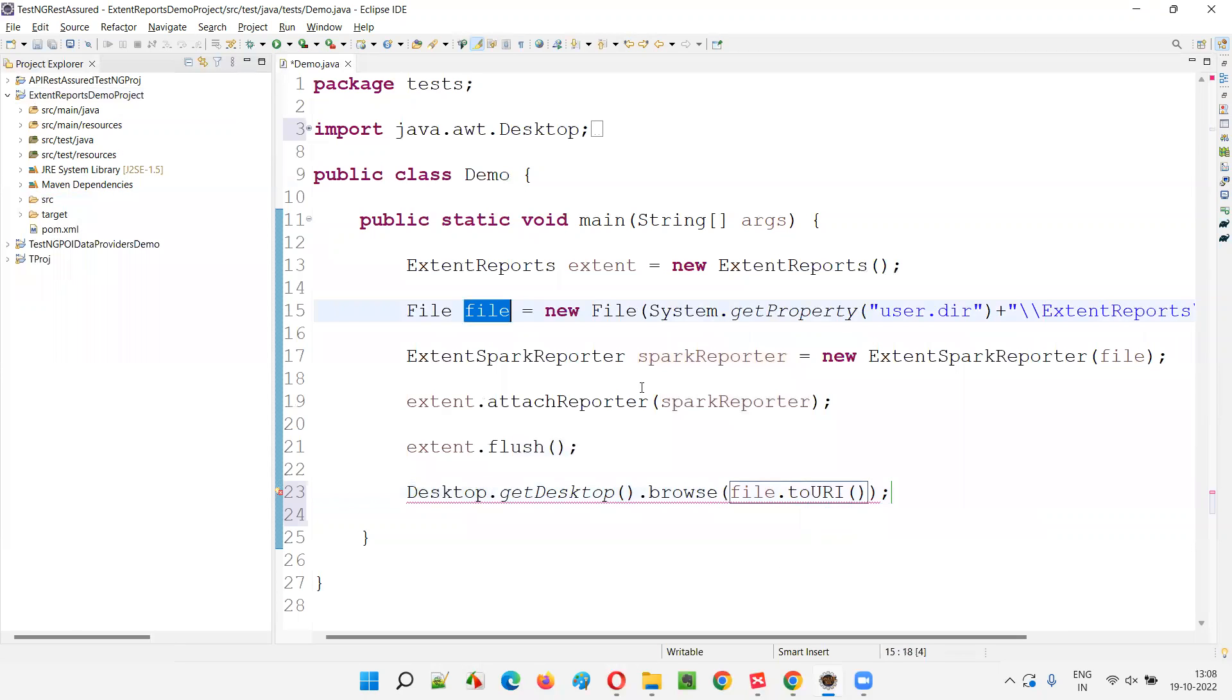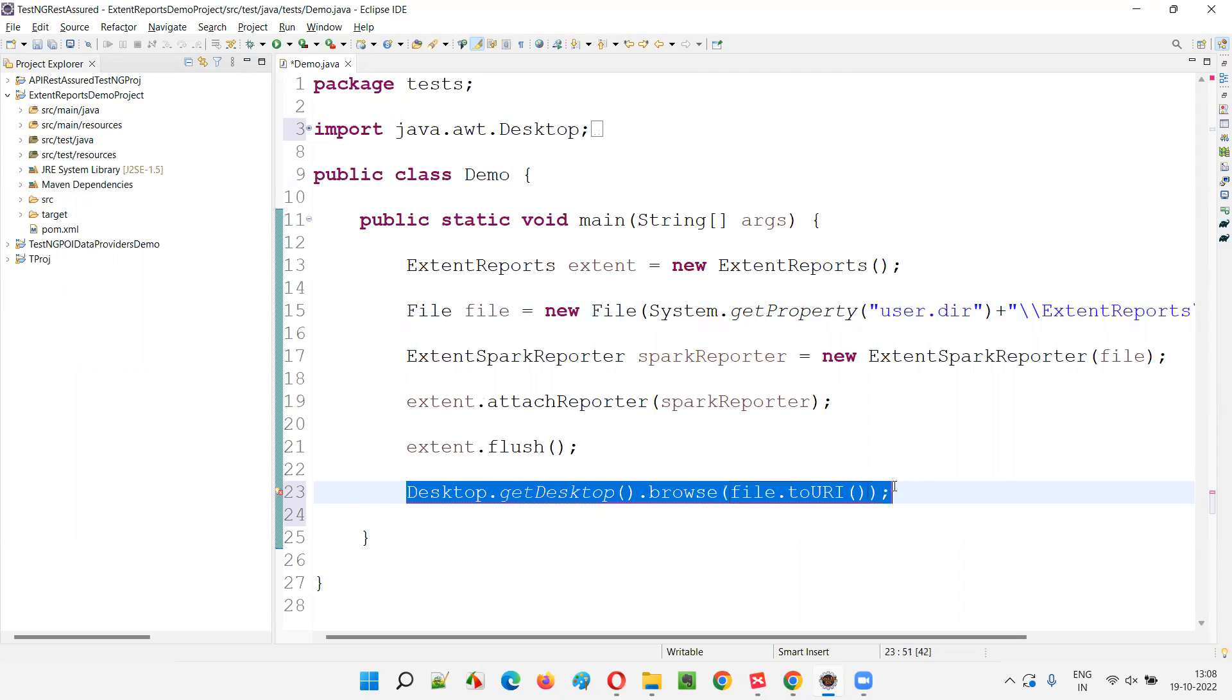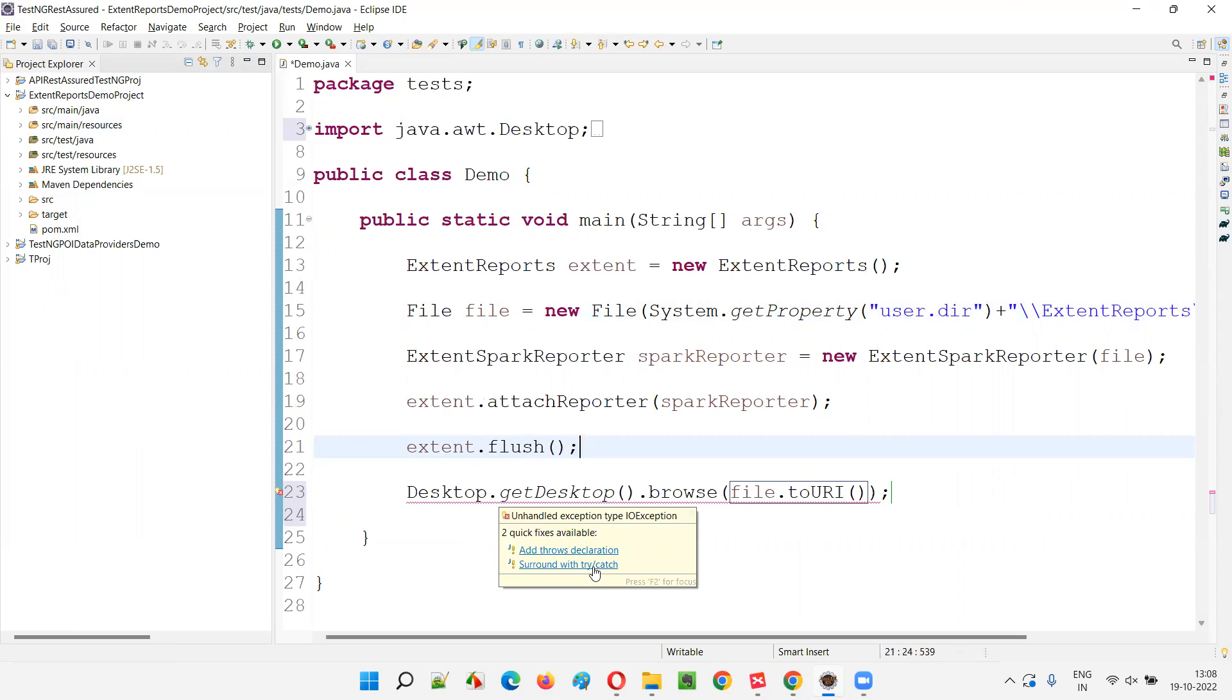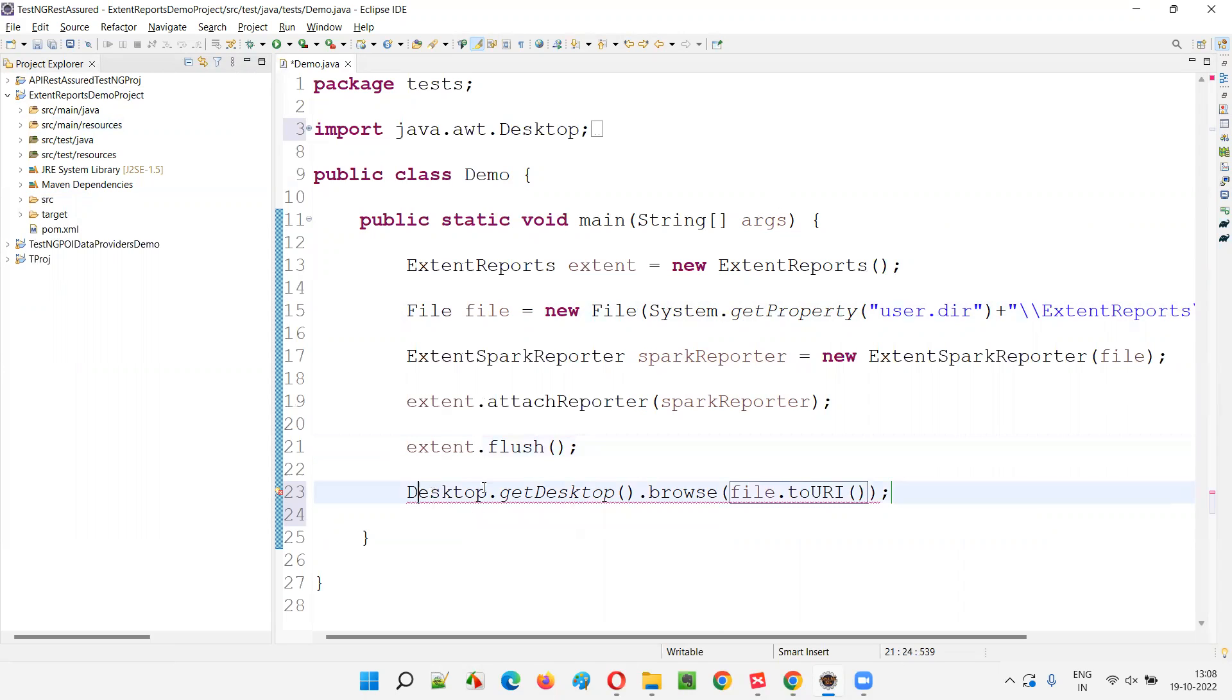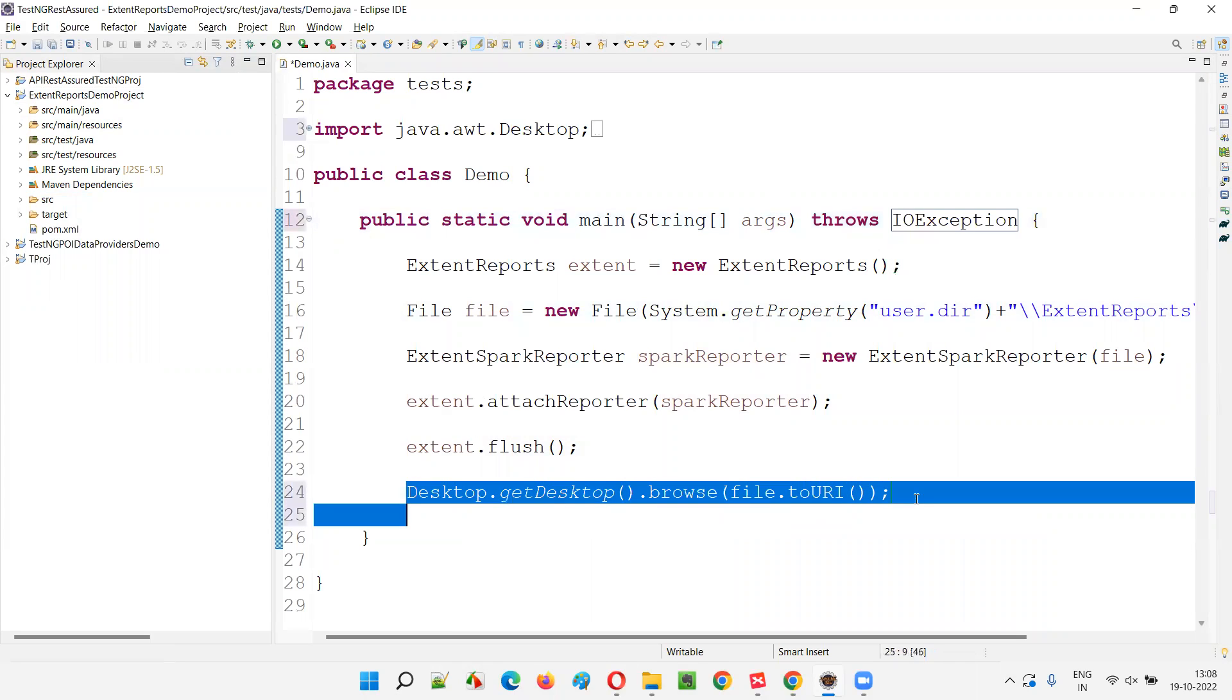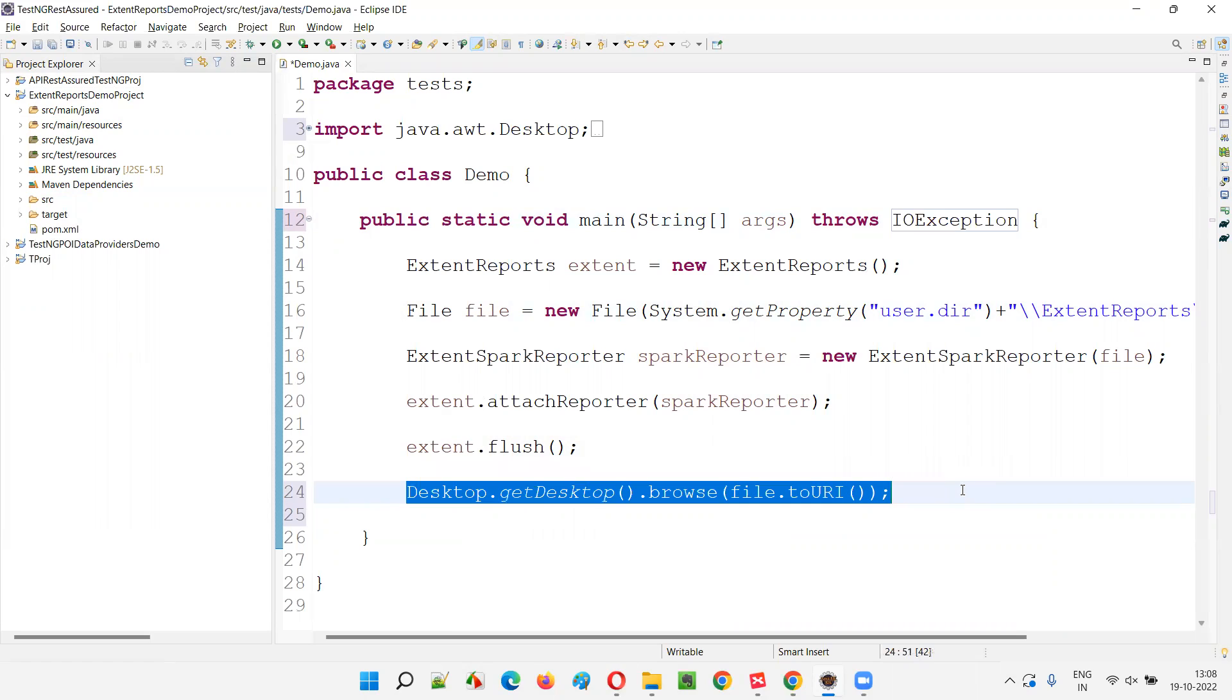Now this file will be converted to the URL kind of stuff, that is URI, and will be browsed and will be opened automatically by this line. Because of this line, this particular file, this report, will open automatically in the default browser in your machine. I'm getting an error. It's asking you to implement the try catch block. In real time, you have to implement the try catch block, but just for demonstration purpose, I don't want to make this code complex, so I'm simply ignoring it. But in real time, you have to use try catch blocks.